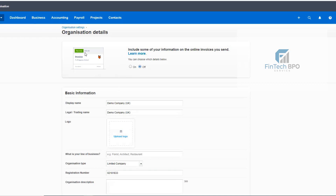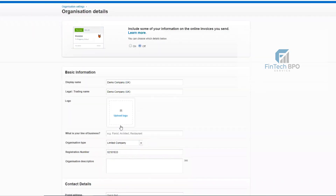We will see our logo. We have basic information: name, legal name, logo. The business can be a restaurant, architect, or different kind of business — you set the organization type.